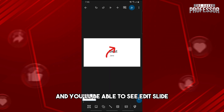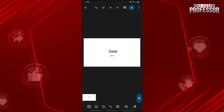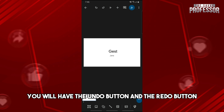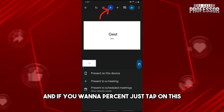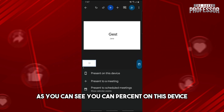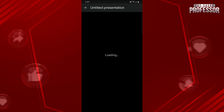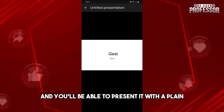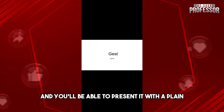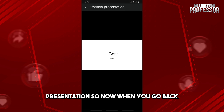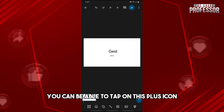From here you'll be able to see 'Edit Slide.' You will have the undo button and the redo button. If you want to present, just tap on this — as you can see, you can present on this device and you'll be able to present it with a clean presentation.